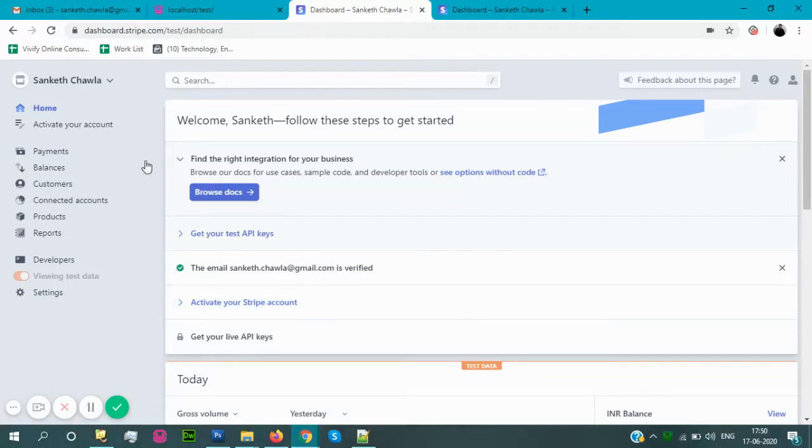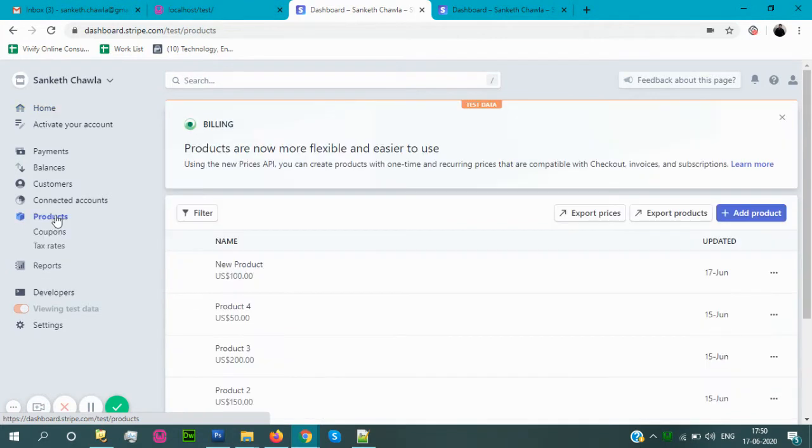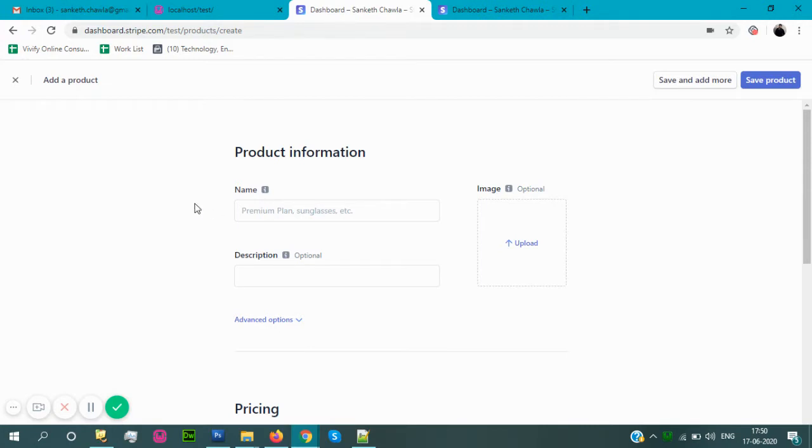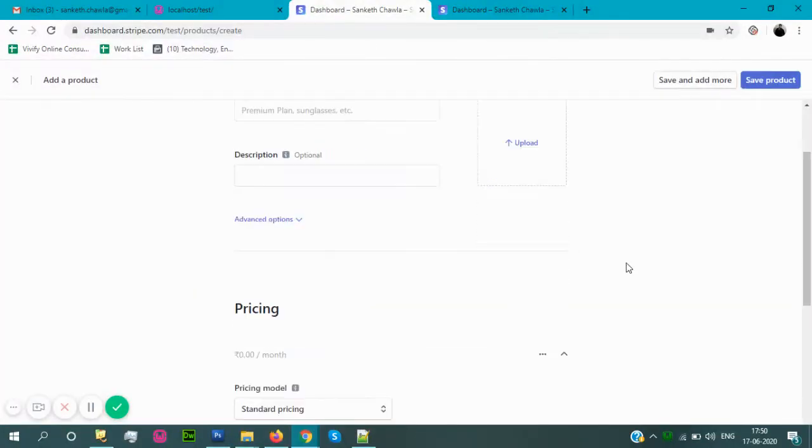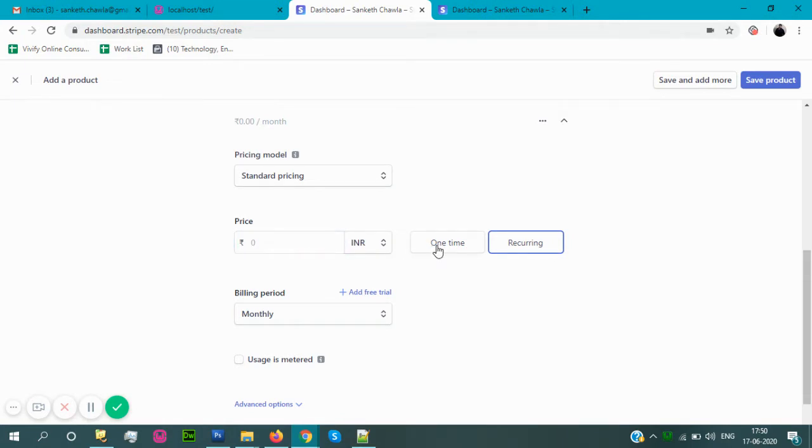To get the checkout button code, you have to first go to the products, then add product. Here you have to save the product name, product description, product image, and here you can set the product pricing. You can select if it is for one time or recurring.